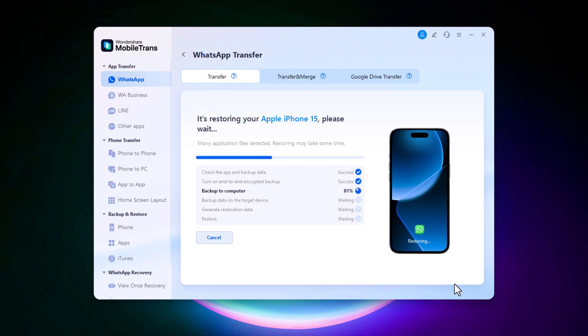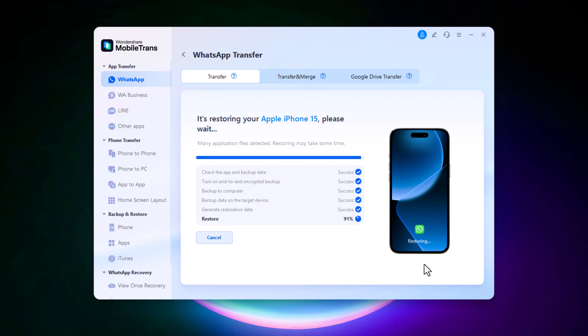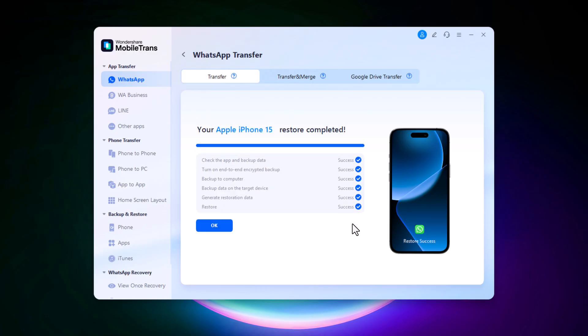Once the process is complete, your WhatsApp data will be successfully transferred from one phone to the other, whether it's Android to iPhone or iPhone to Android. And that's it. You have just transferred your complete WhatsApp data in a few simple steps.